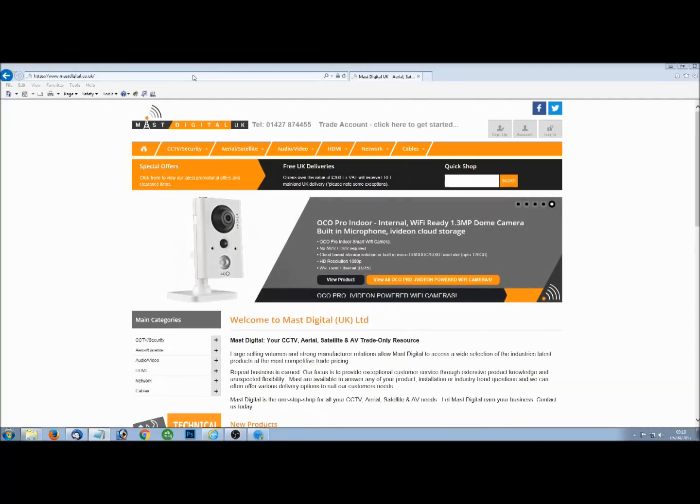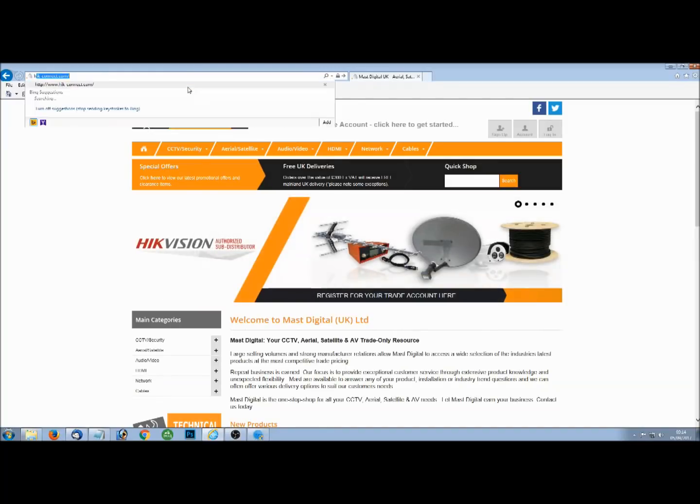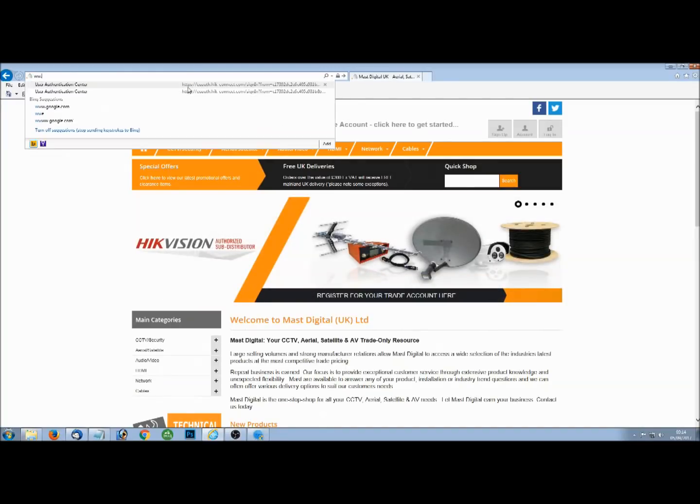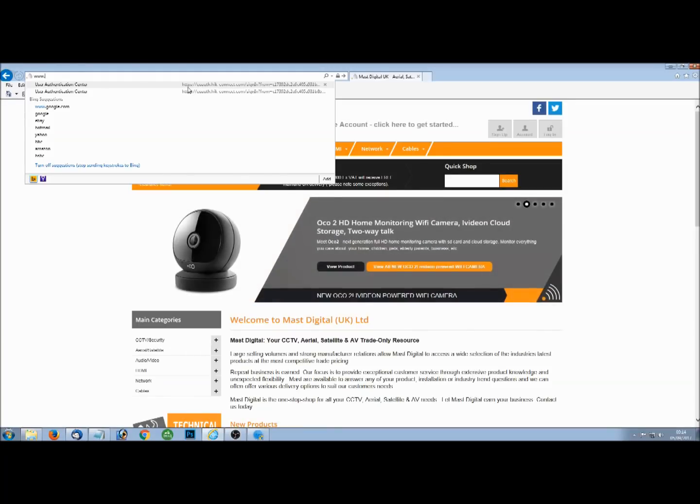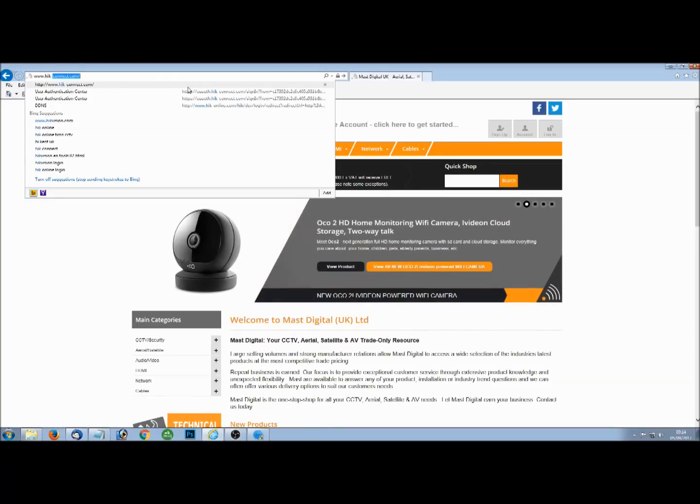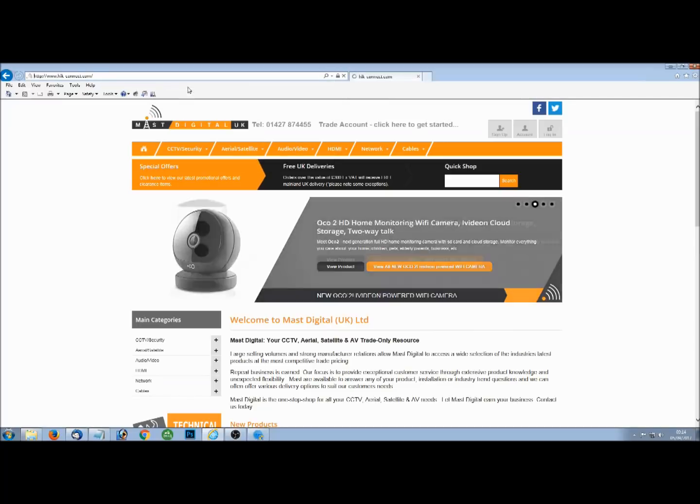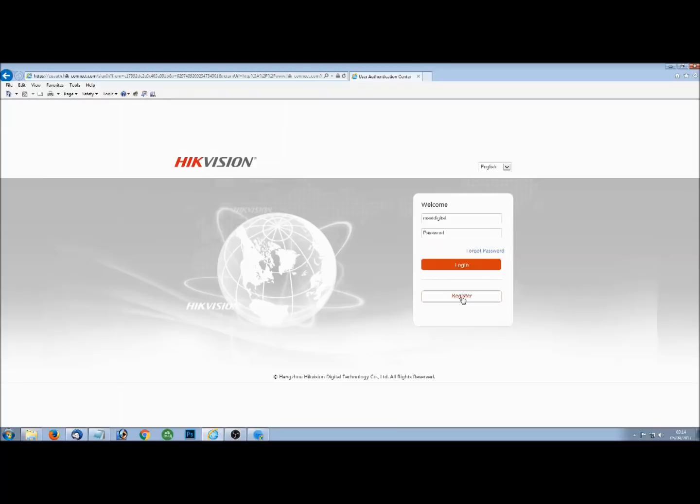The first step is to create a HIC Connect account. You can do this on your PC by going to www.hic-connect.com. You can register for a new account which will send you an email or a text message with a verification code which you need to verify before you can do anything with your account.